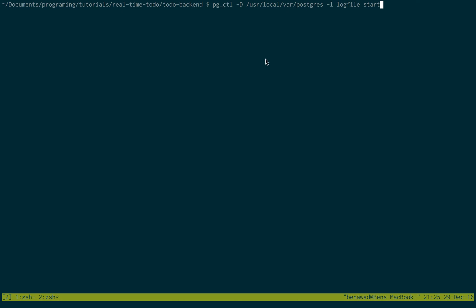On Mac, you can start like this. I'm not sure how to start on other platforms, you can go ahead and Google that if you don't know how to start it. I already have mine started, so I'm not going to run that.